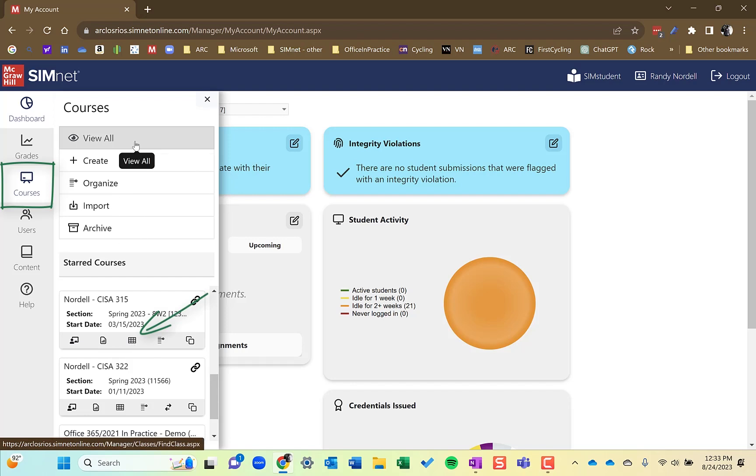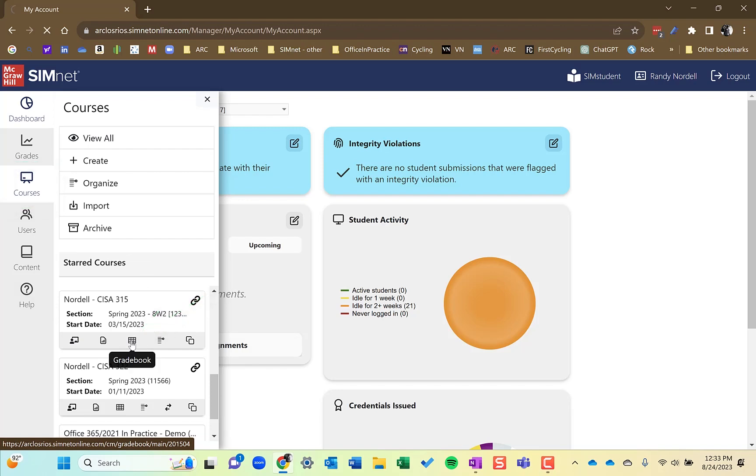You can also view all your courses and use the actions menu and go to the gradebook. I typically use go to the gradebook from the starred courses. So I'm going to click gradebook here.